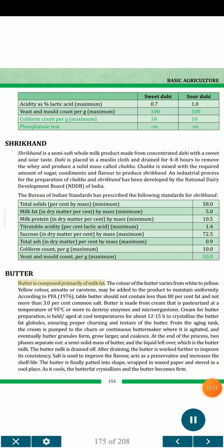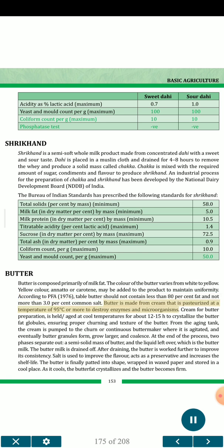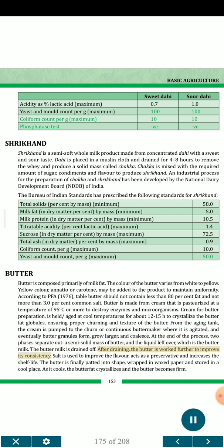Butter is composed primarily of milk fat. The color of butter varies from white to yellow; yellow color (annatto or carotene) may be added to maintain uniformity. According to PFA 1976, table butter should not contain less than 80 percent fat and not more than 3.0 percent common salt. Butter is made from cream that is pasteurized at a temperature of 95 degrees Celsius or more to destroy enzymes and microorganisms. Cream for butter preparation is held and aged at cool temperatures for about 12–15 hours to crystallize the butterfat globules, ensuring proper churning and texture. The cream is pumped to the churn or continuous butter maker where it is agitated and eventually butter granules form, grow larger and coalesce. At the end of the process, two phases separate out: a semi-solid mass of butter and the liquid buttermilk, which is drained off. After draining, the butter is worked further to improve its consistency. Salt is used to improve the flavor, acts as a preservative and increases shelf life. The butter is finally patted into shape, wrapped in wax paper and stored in a cool place.